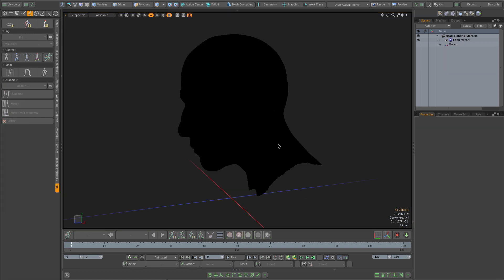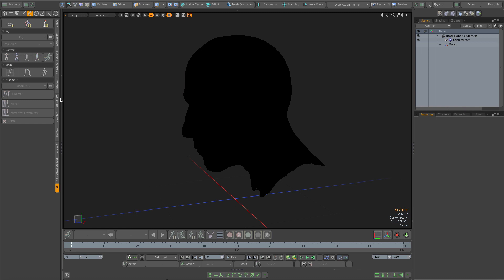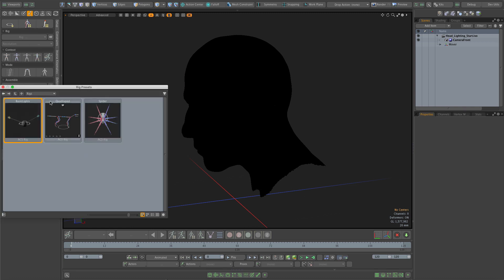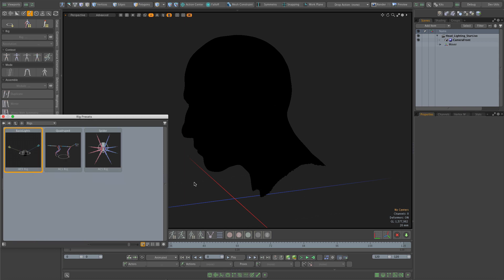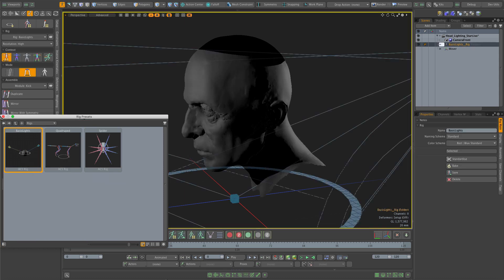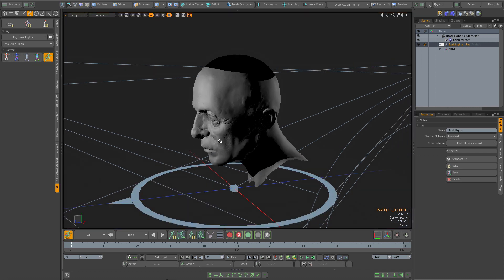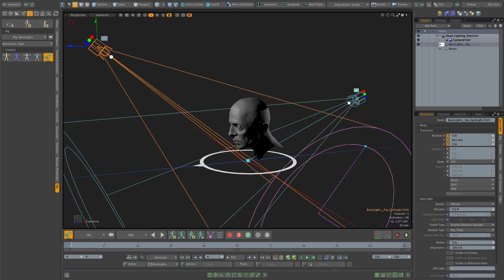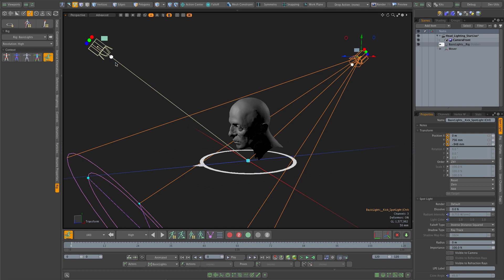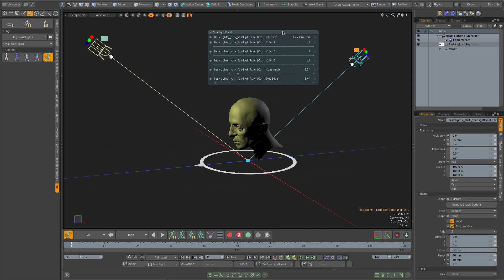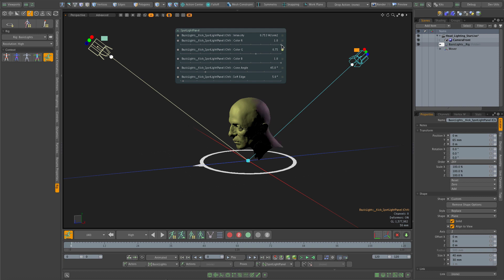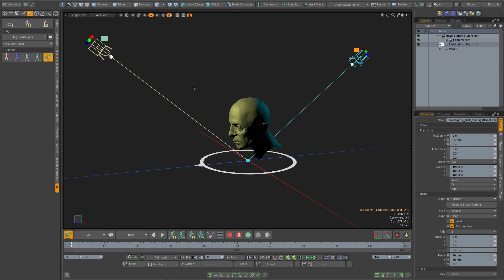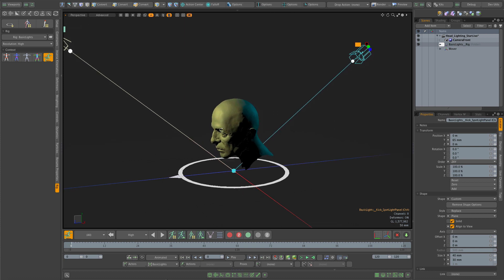Let's take a look at how the rig works in practice. I have a scene with a model I want to light, and I'll access the rig presets and drop my new rig into the scene. Now I can go to the animate context and start adjusting the lights — changing positions and using sliders or channel handles to change intensity or color, or I can use the channel set as well.